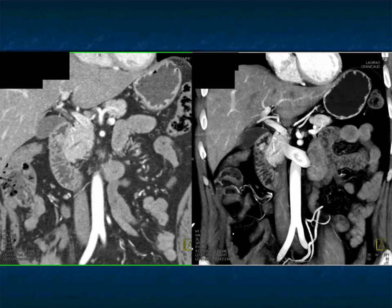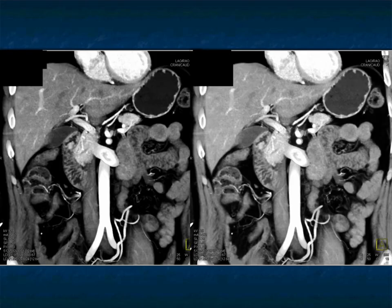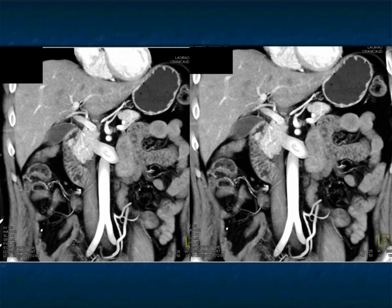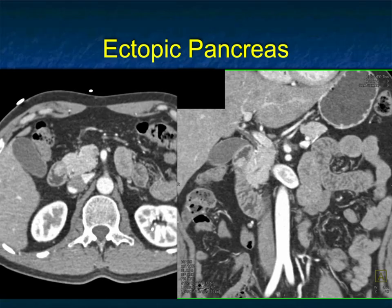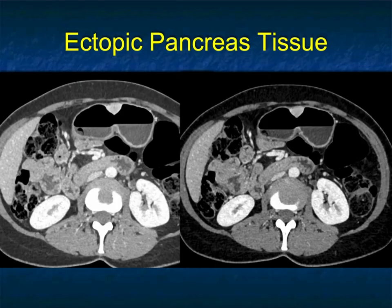What else could this be? Enhancing lesion — you have to think of things that enhance: carcinoids, GIST tumors, or mets. This was biopsied because that's what the concern was, and it ended up being ectopic pancreas. Ectopic pancreas is very interesting.